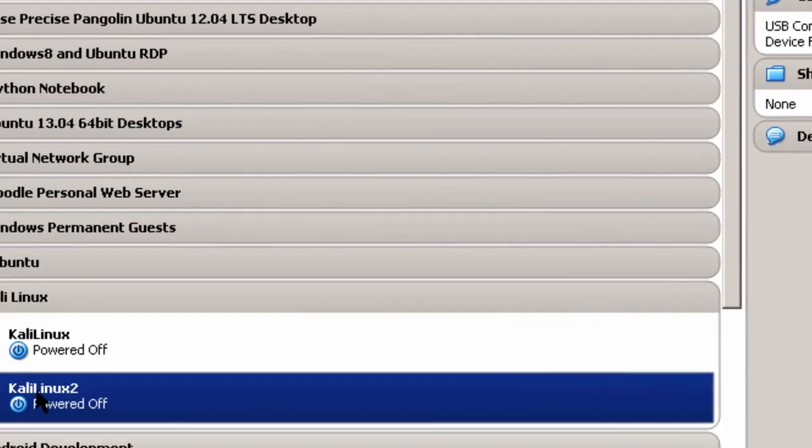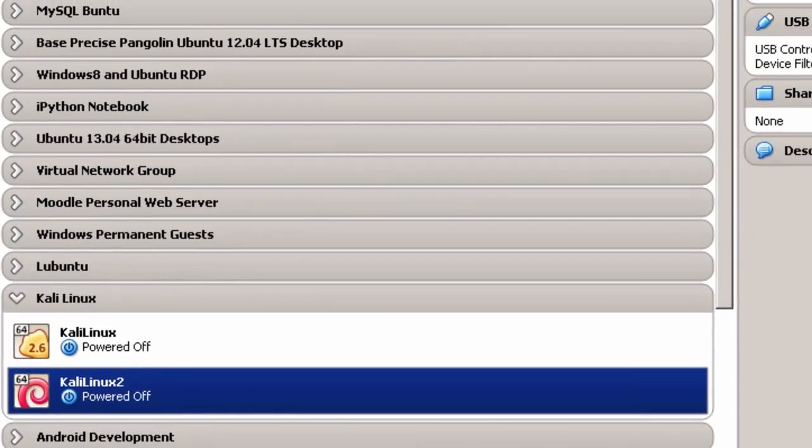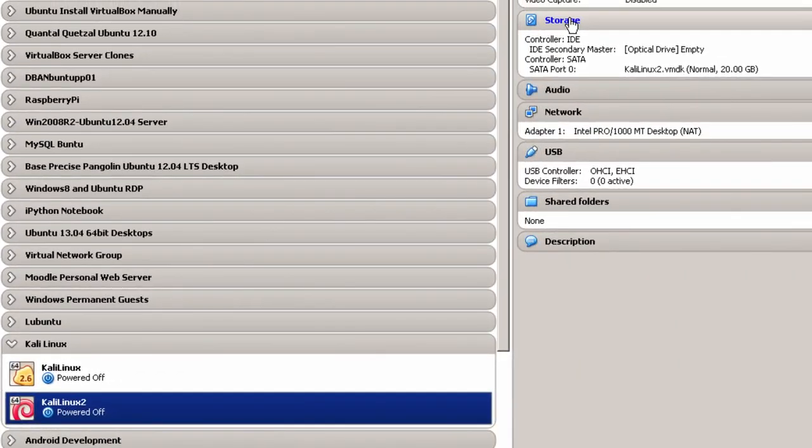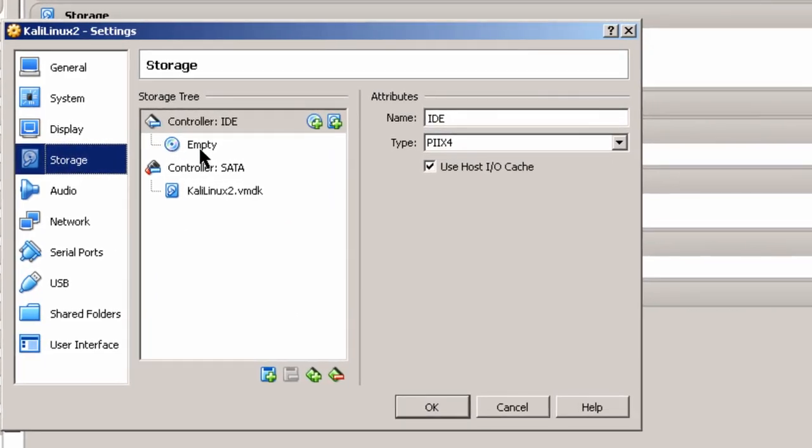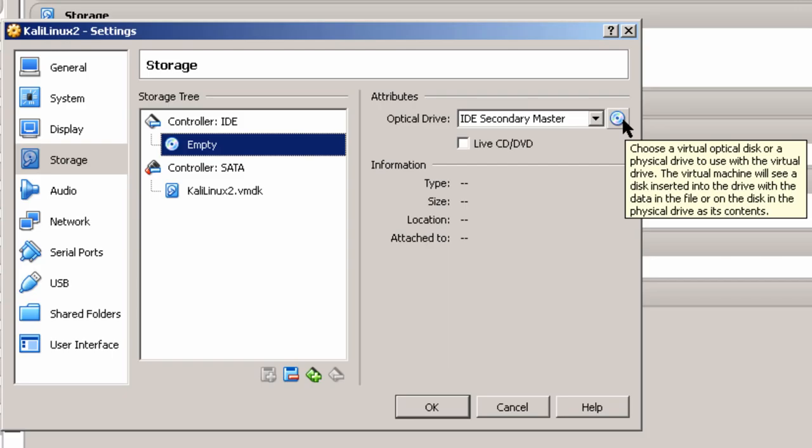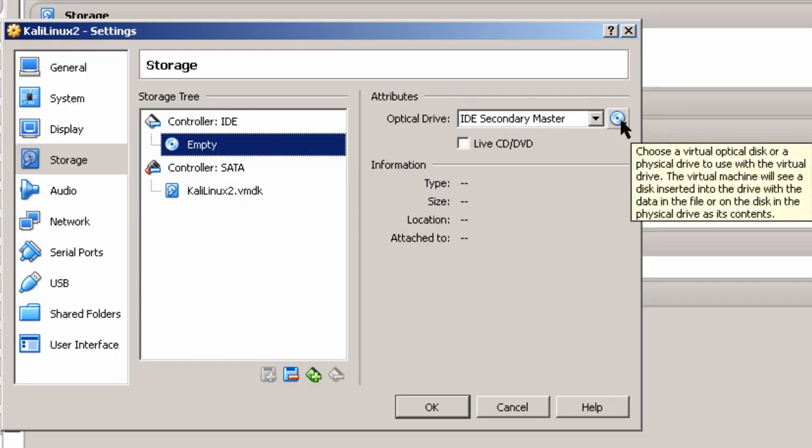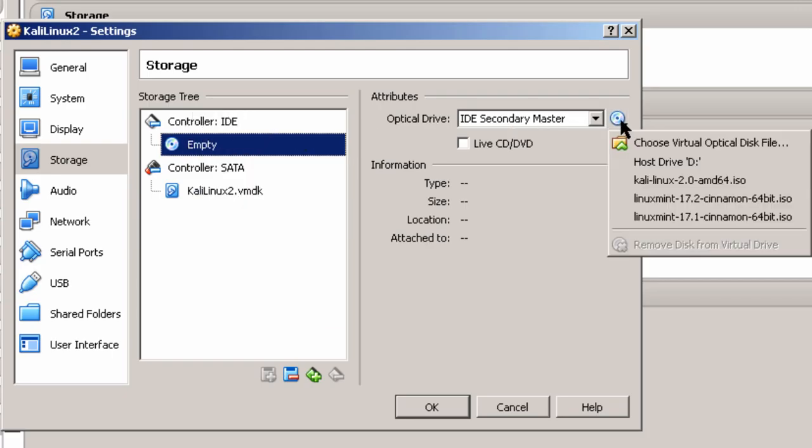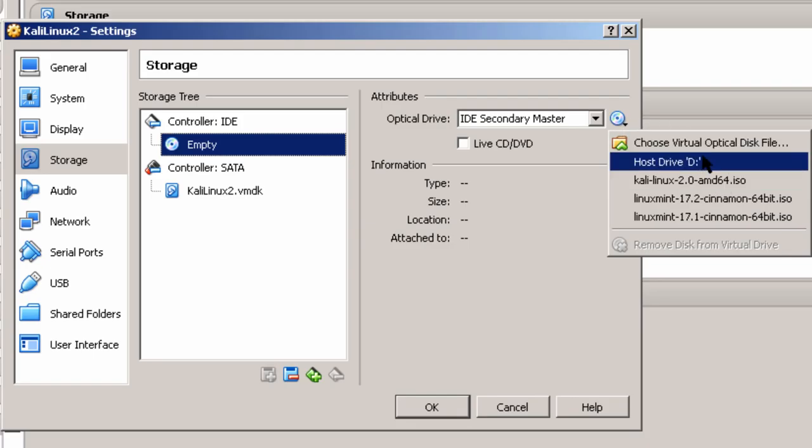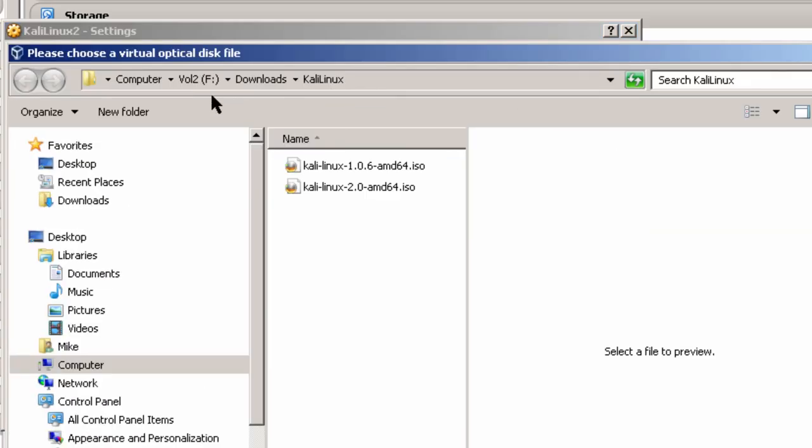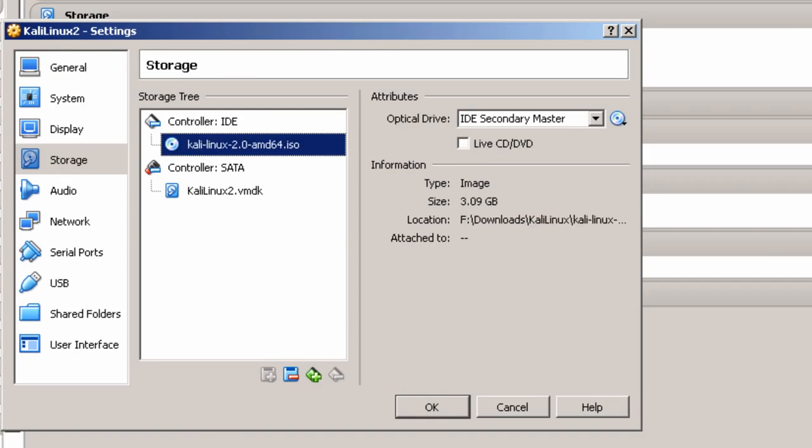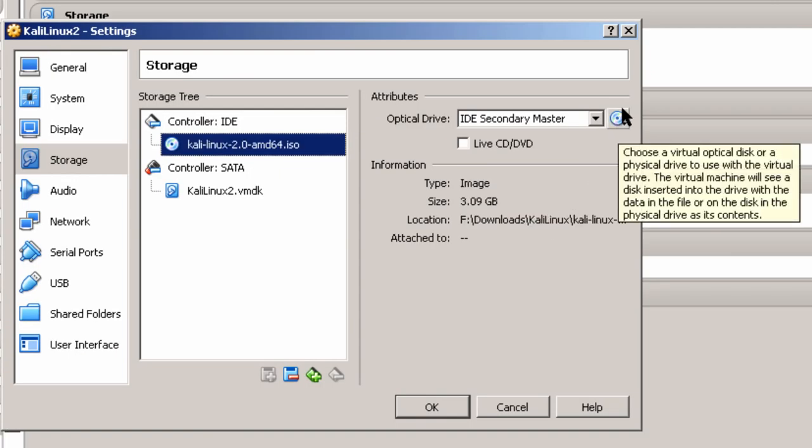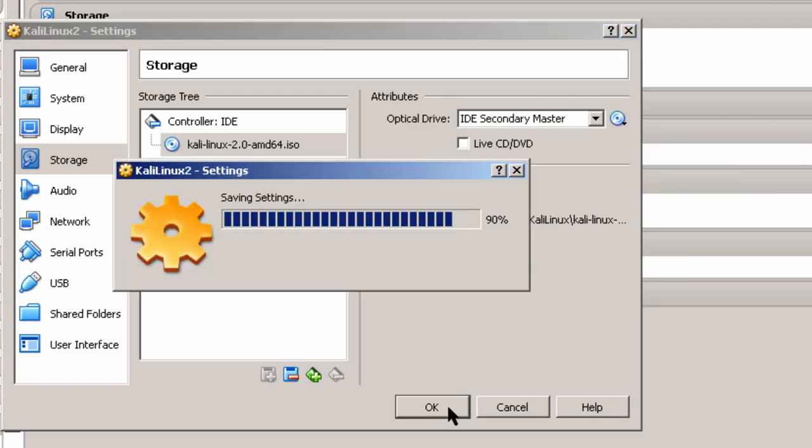So now I have Virtual Machine. I'm going to make some other settings here. We'll go up here to Storage. And where it says Empty. I'm going to point it to where Control IDE and Empty. I'm going to point it to where I downloaded the Kali Linux file. And let me choose Virtual Optical Disk File. You can see right here it is. Computer, wherever you've downloaded it. Right here I've got Download Kali Linux. And then this is 2. Click Open. That needs to be set so that your virtual machine will be able to install Kali Linux. Click OK.